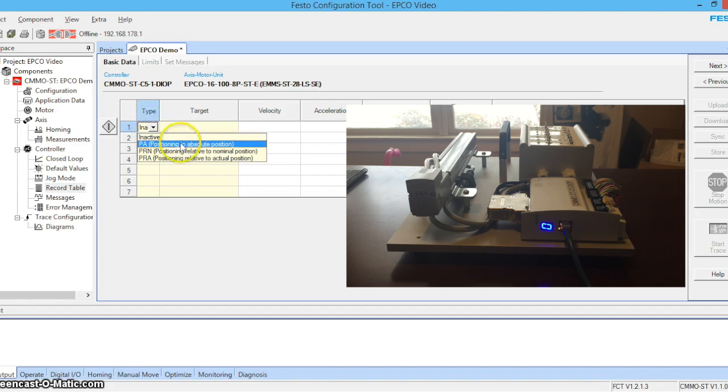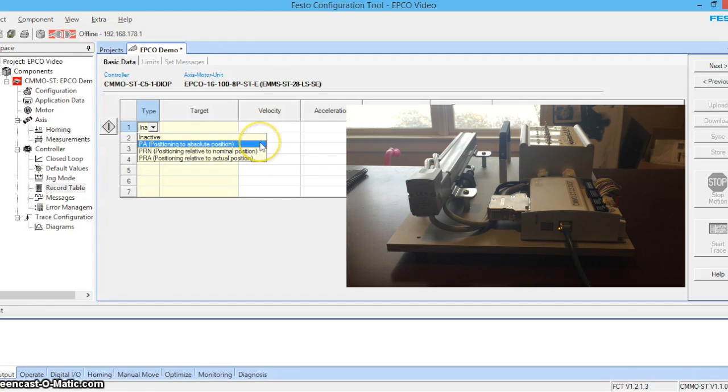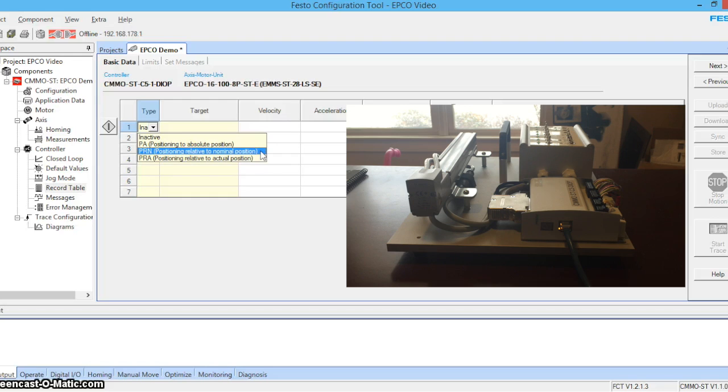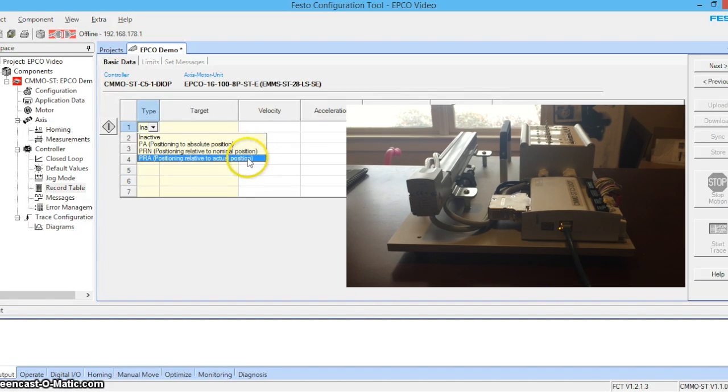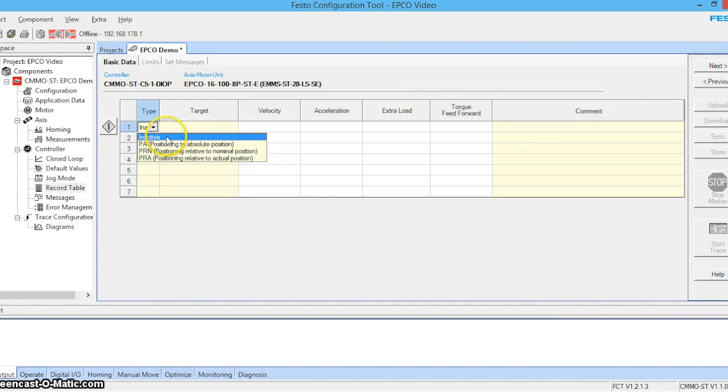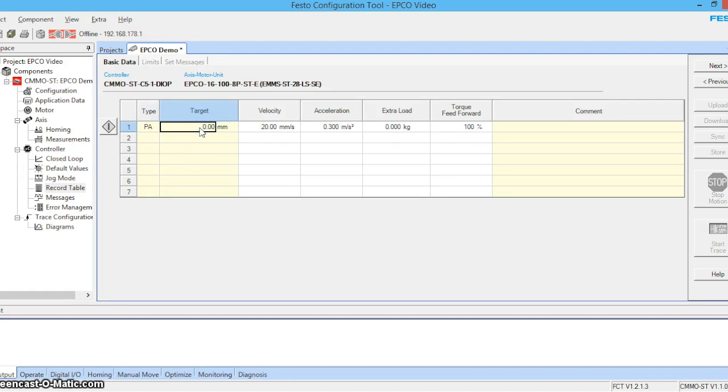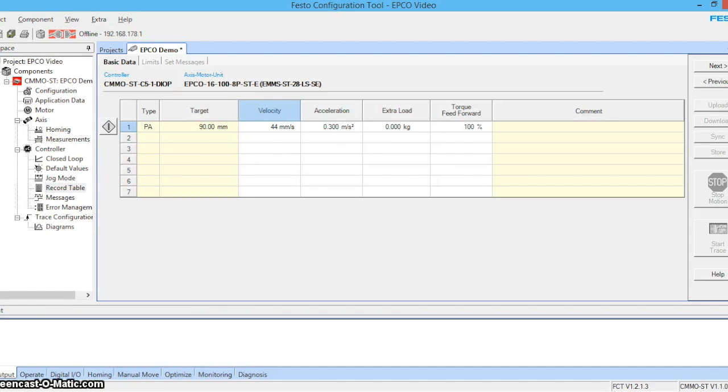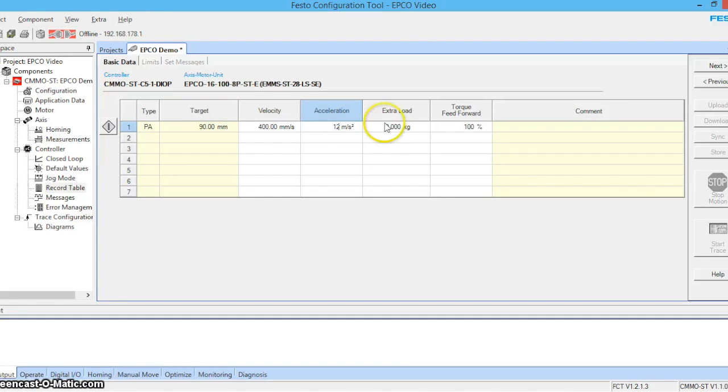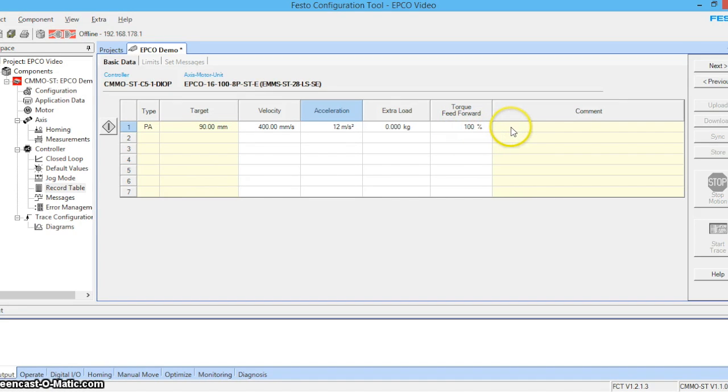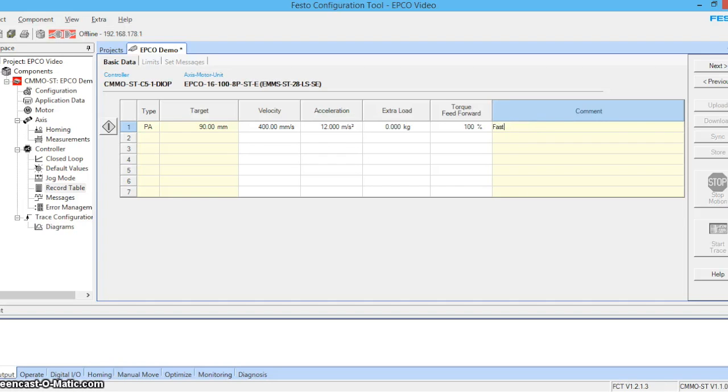We're going to go ahead and choose positioning to absolute position. We could choose positioning relative to nominal position or positioning to relative to actual position. Let's do a target of 90 millimeters and a velocity of 400 millimeters a second. And we'll say our acceleration is 12 meters per second squared. No additional load. Our torque feed forward is at 100% and we'll call this fast extend.